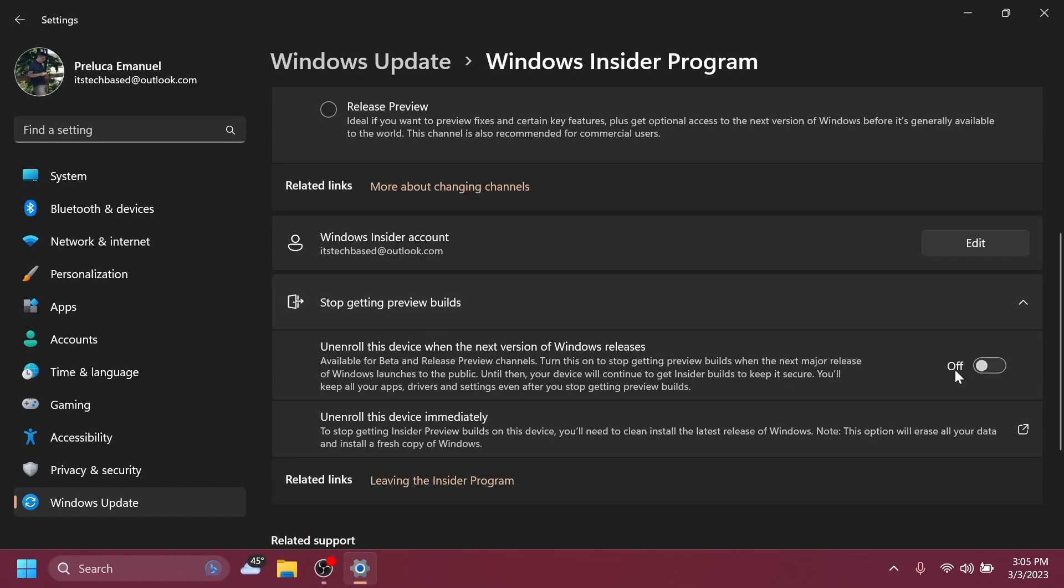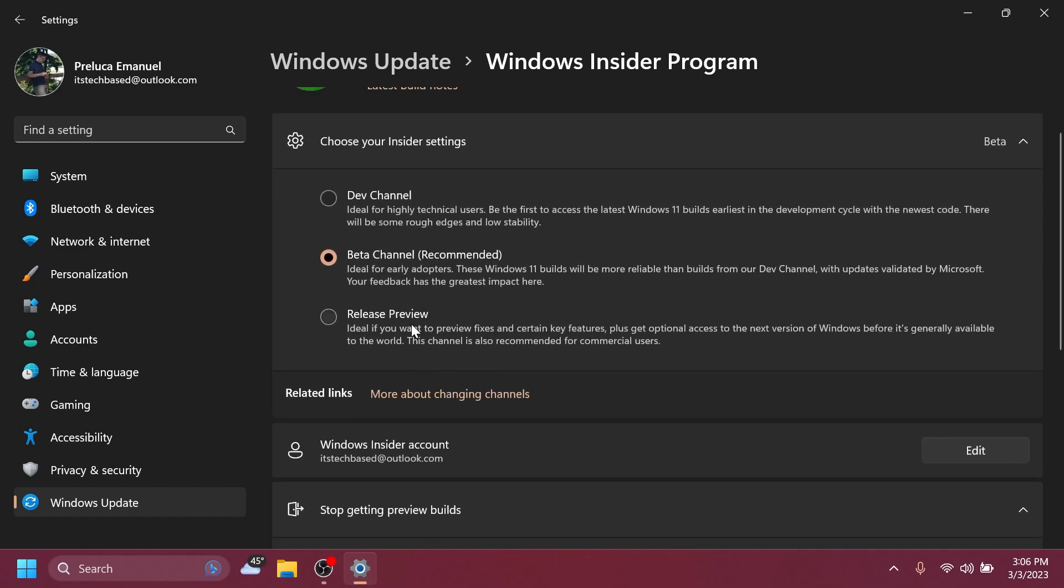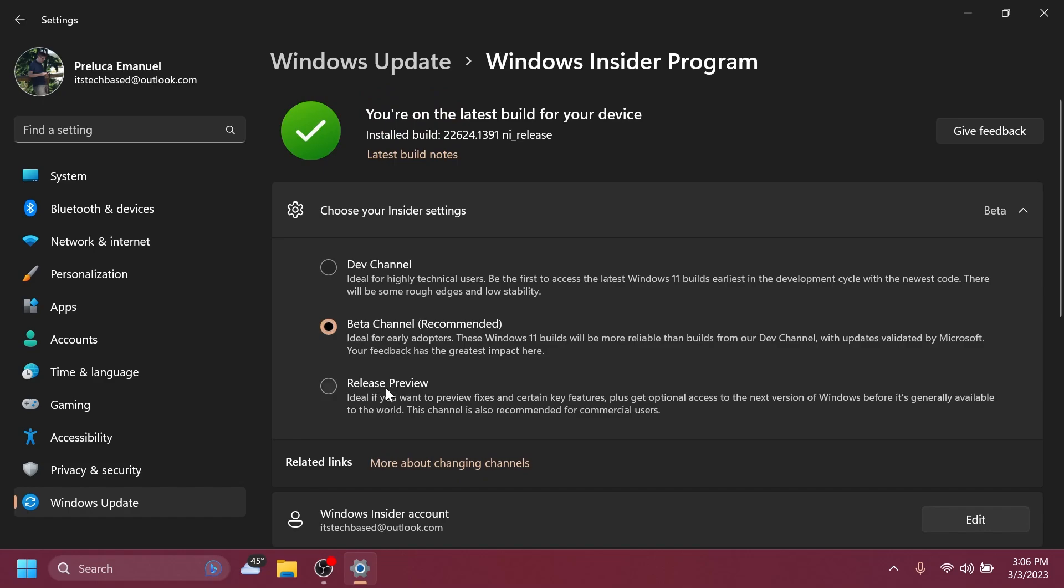You can enable unenroll this device on the next version of Windows releases. So basically you will be able to unenroll the device when the next big update of Windows releases, and also you can switch to the release preview channel if you're interested in that.